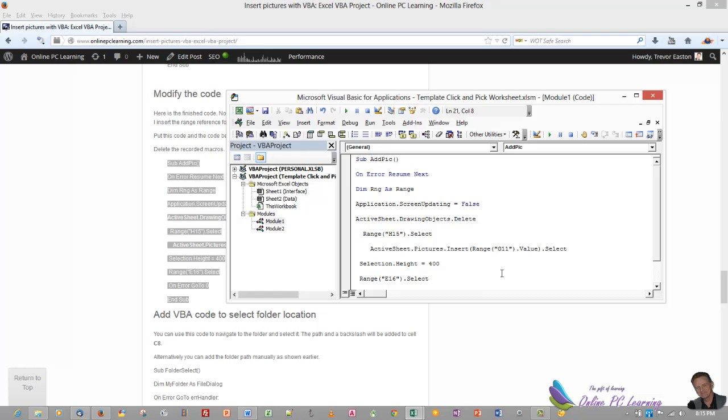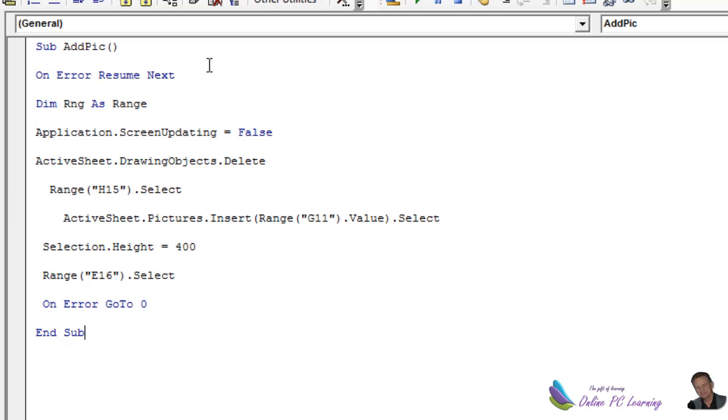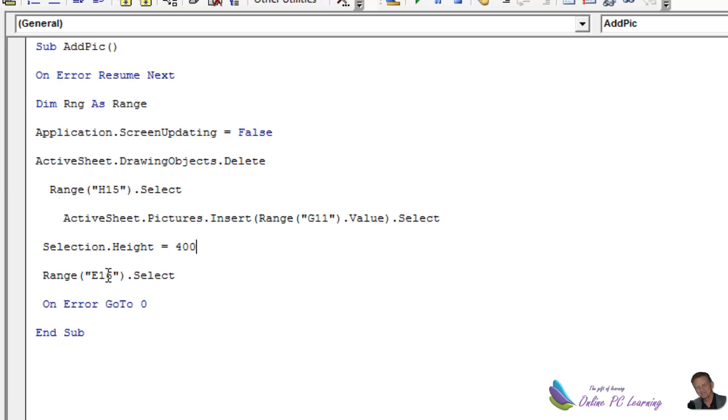We're saying on error resume next, and then dim range is range. Application screen updating equals false, that'll stop screen flicker and hold things in memory while we're working. It says active sheet drawing objects delete, that's the second macro we recorded. And then it says range H15 select, that's where we want to paste the picture. Active sheet pictures insert. Remember I said just add range G11 value. Select. And we'll also just put in here to make the picture standard we're going to say selection height equals 400. And then because we don't want the image highlighted when our macro finishes running we're just going to select any other cell. So we're just going to say range E16 select. And then we're resetting our error handler at the bottom. Very simple and will work like a treat.